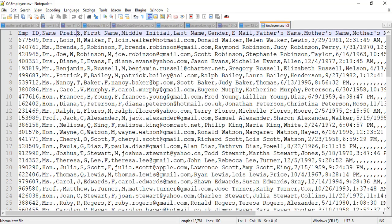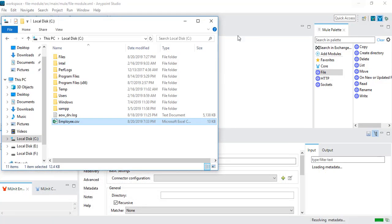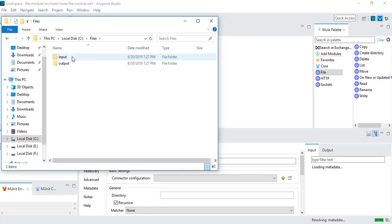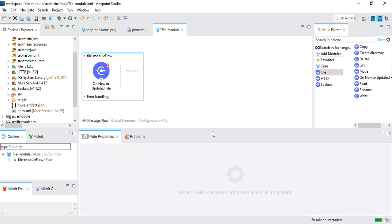The employee file is in CSV format. It has employee ID, name, prefix, first name, last name, initials, gender, email, father's name, and mother's name — basically employee data. I will place this file inside the inbound location and my program should pick this file and read the content.